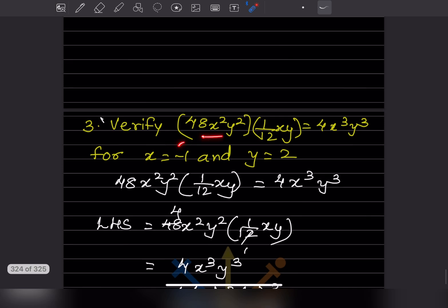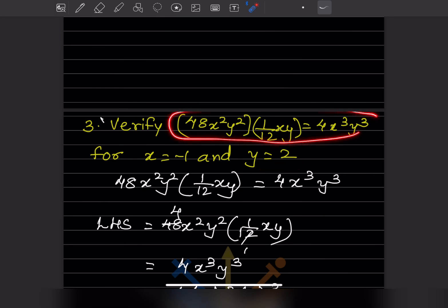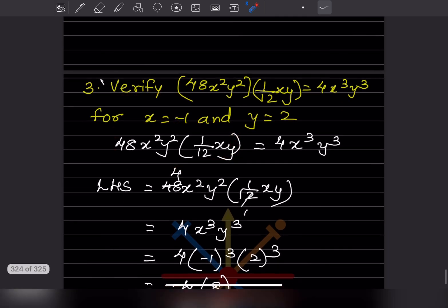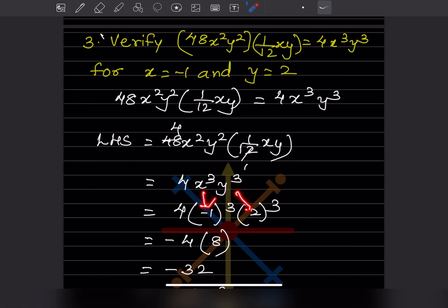Verify: 48 x squared y squared times 1 over 12 xy equals 4 x cubed y cubed, for x equals minus 1 and y equals 2. We take the LHS first and simplify: 48 over 12 gives 4. For x: 2 plus 1 gives x cubed. For y: 2 plus 1 gives y cubed. Substituting x equals minus 1 and y equals 2: minus 1 cubed is negative since the exponent is odd.